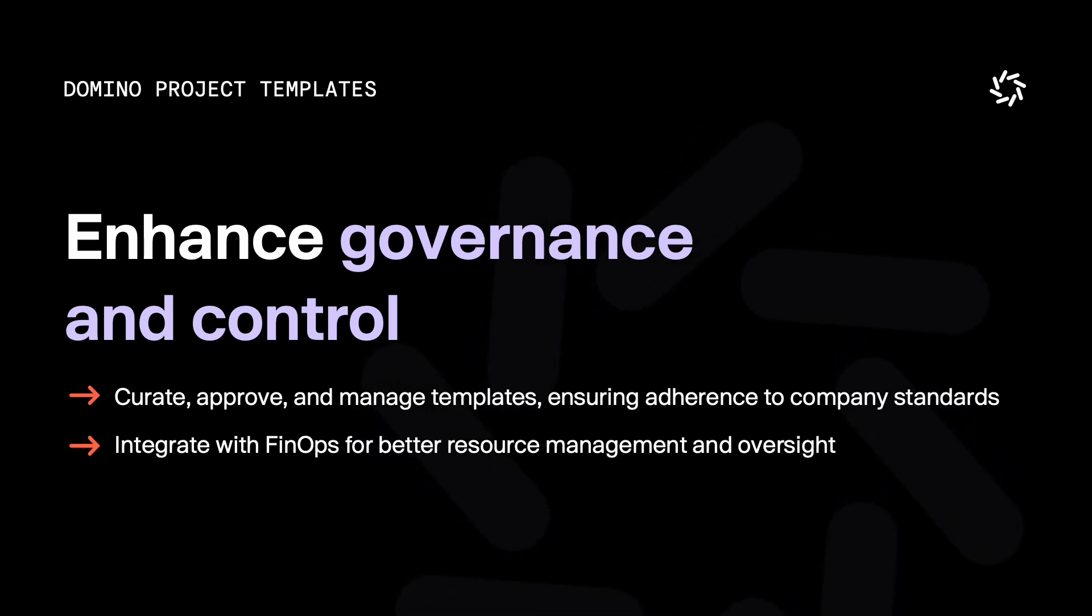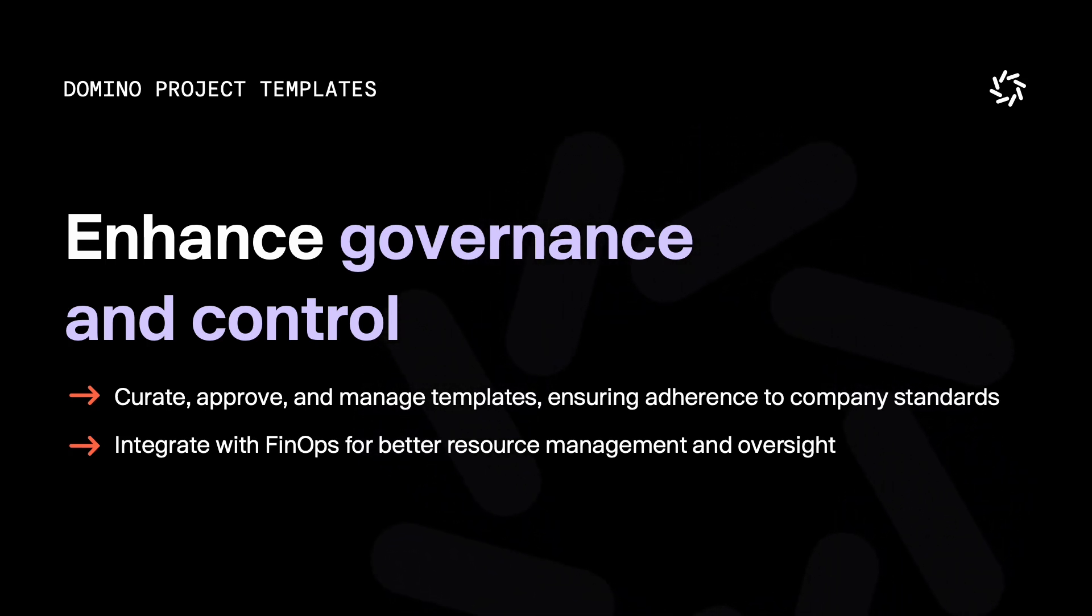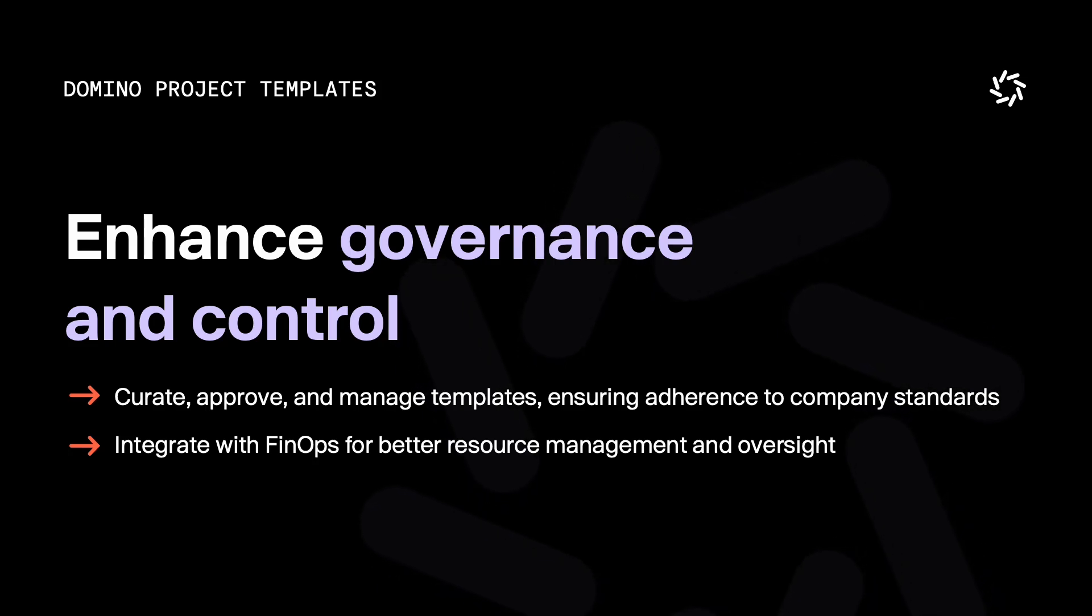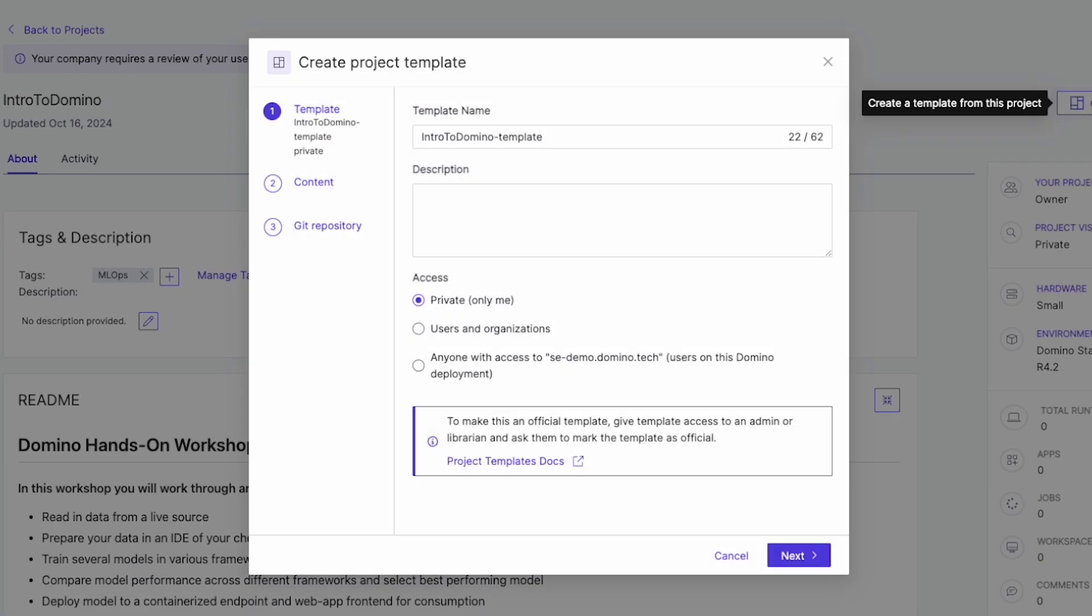Let's take a look at how easy it is to create and use Domino templates. Let's begin by looking at the existing project in Domino. From the main page, you see the Create Template button, which makes it easy to get started.